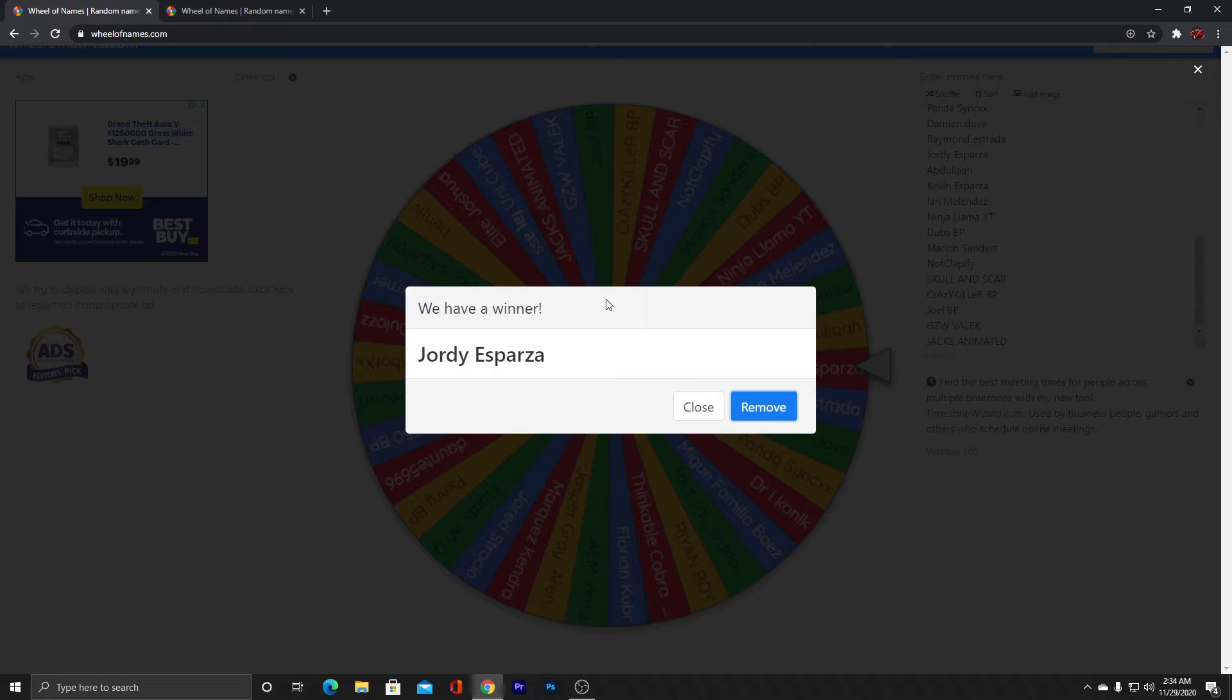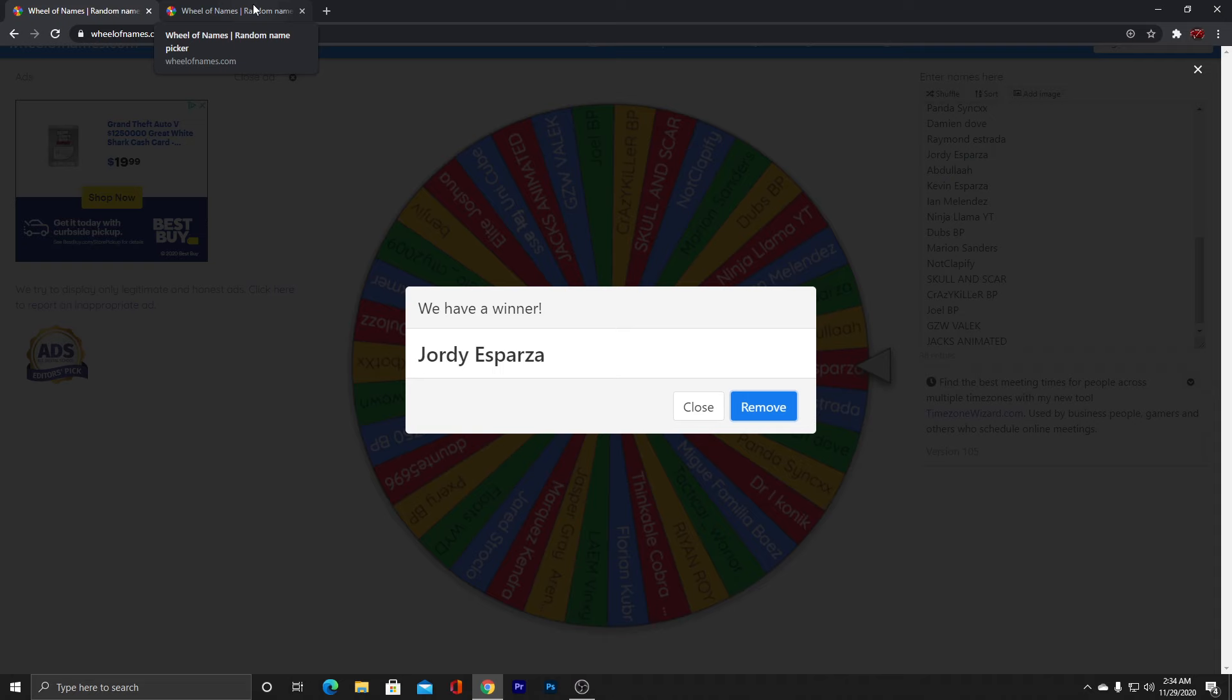The first winner was Marion Sanders. The second winner is Jordi Esparza. And everybody knows that on Tuesday, Season 5 is going to start. So I'm going to be choosing the winner on Tuesday. That's December 1st.